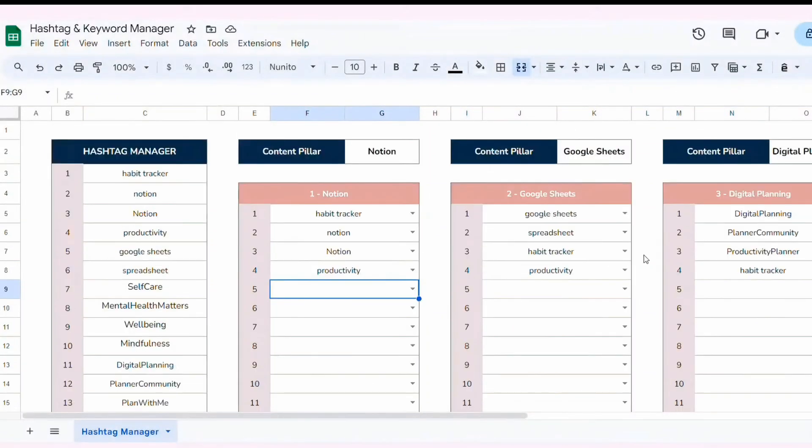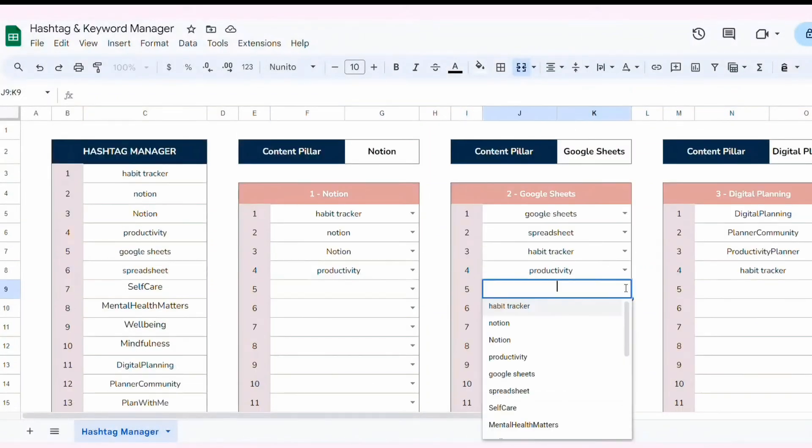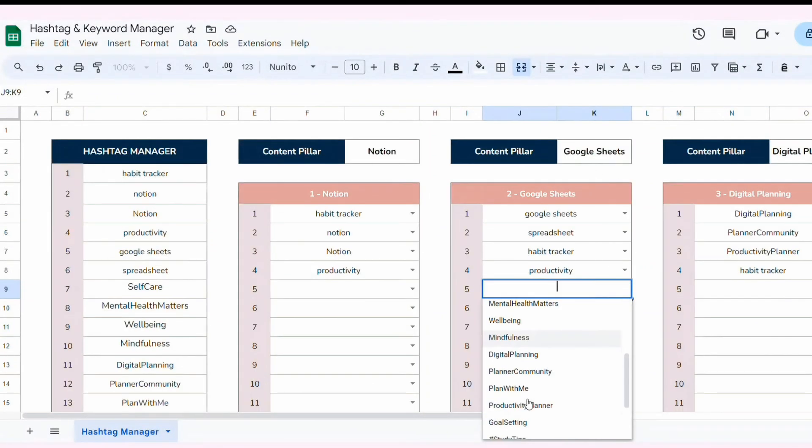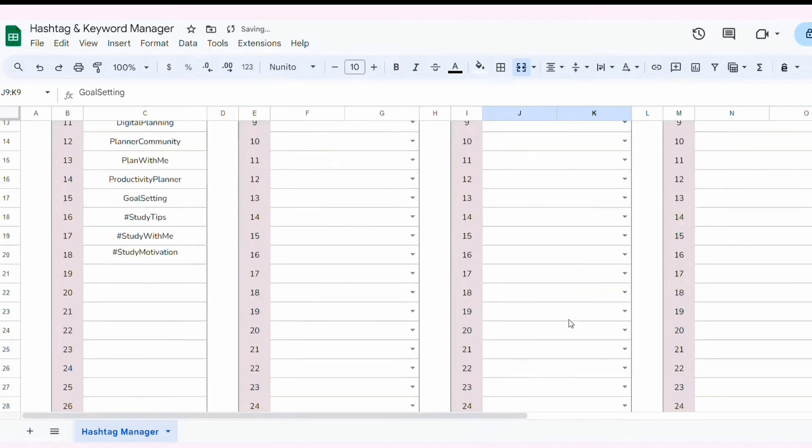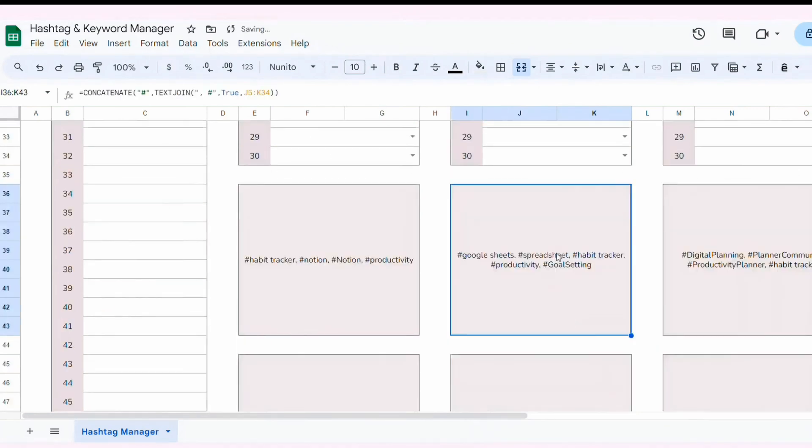Hello everyone, welcome back to my channel. Today, I'm going to show you how to create a hashtag and keyword manager in Google Sheets, just like the one you see on your screen.